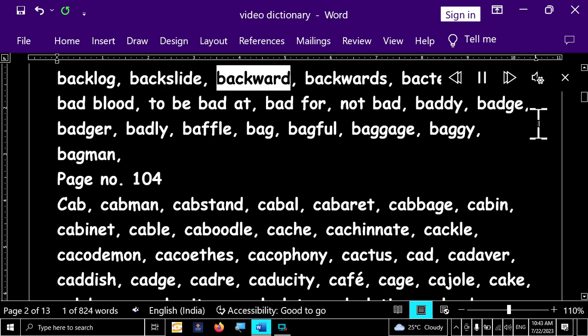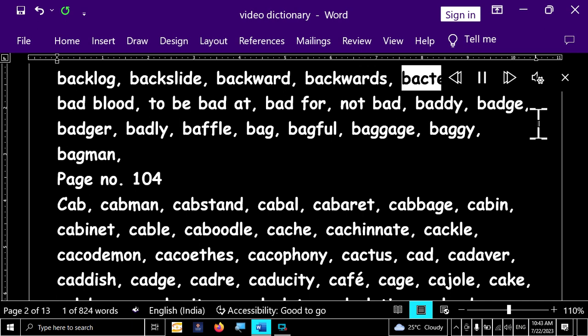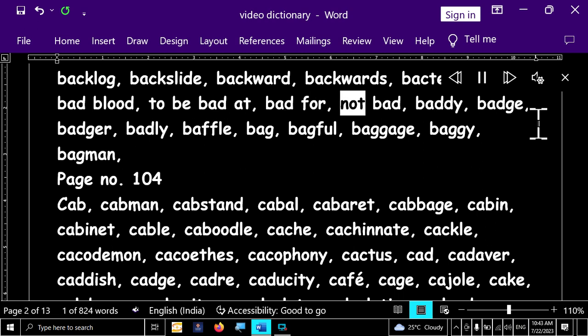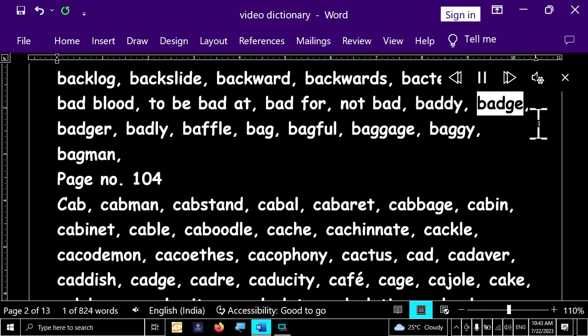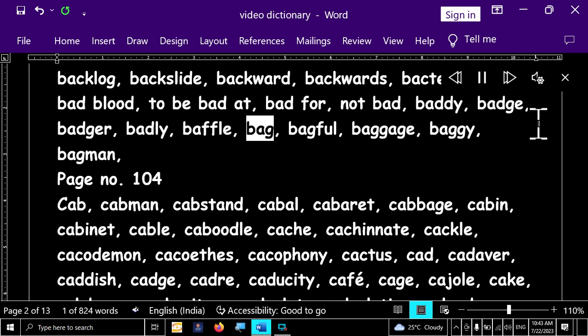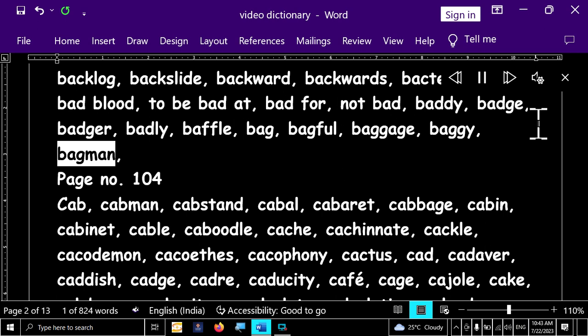Backslide, backward, backwards, bacteria, bad, bad blood, to be bad at, bad for, not bad, baddie, badge, badger, badly, baffle, bad, bagful, baggage, baggy, bagman.